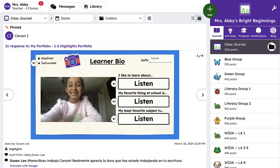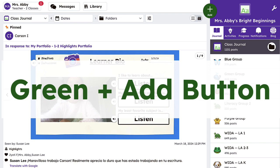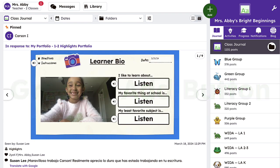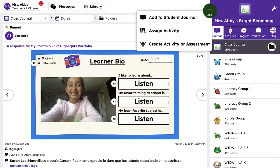All of this begins with the green add button. Once logged into your teacher account, the green add button is visible on the top right of the screen. Clicking the green add button will give you access to posting to the class journal or individual student journals using Seesaw's multimodal tools.